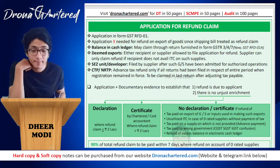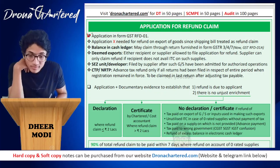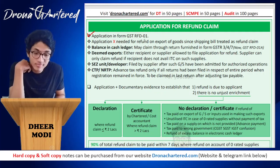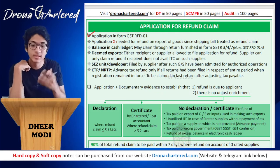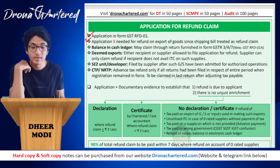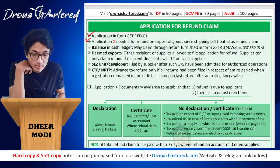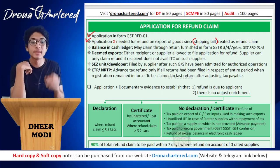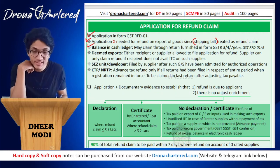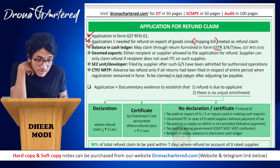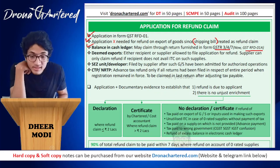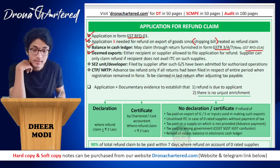Next: application for refund claim. Your application shall be in Form GST RFD-01 — GST stands for GST, RFD stands for refund, and 01 is the form number. Note: application is not needed for refund on export of goods since the shipping bill itself will be treated as a refund claim. Any balance in the cash ledger may be claimed through returns furnished in Form GSTR-3, 4 or 7, which is now nothing but GST RFD-01A.